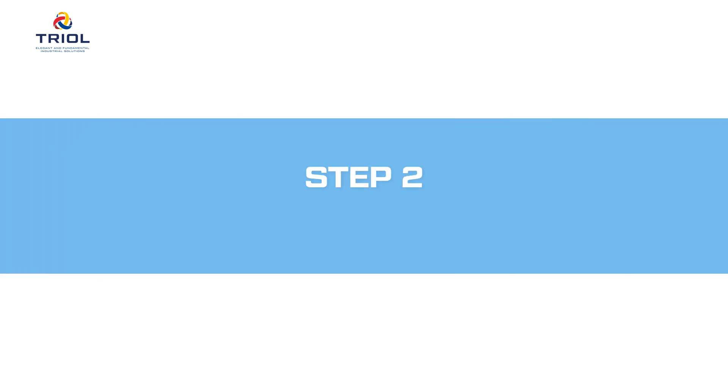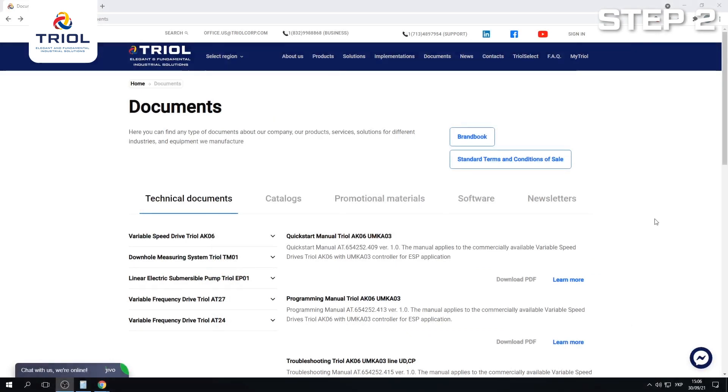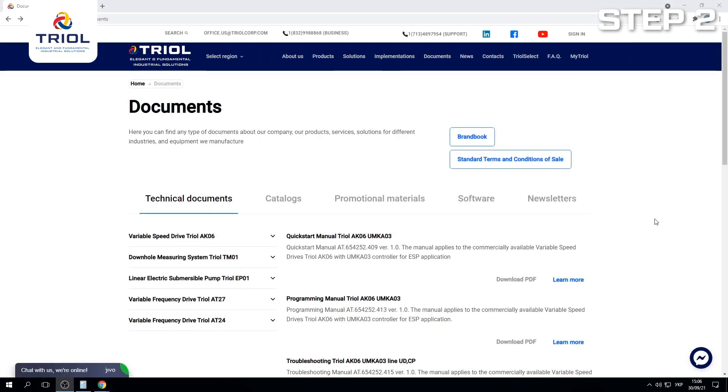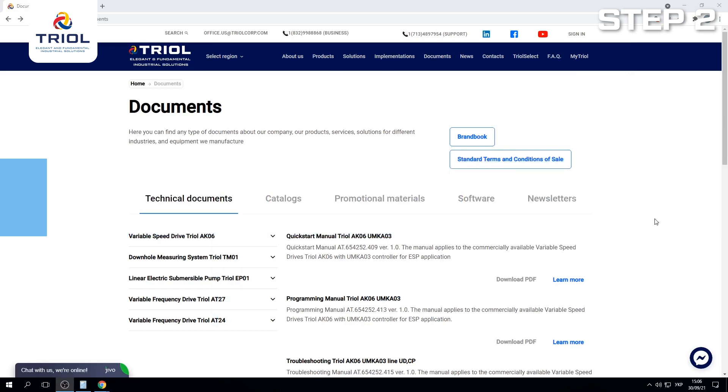Step 2: Download and review the manual. Download the user manual from the TRIEL Surface Card or the TRIEL Surface Board. Follow the link on the screen. Click on TRIEL TM01 Submersible Measuring System.